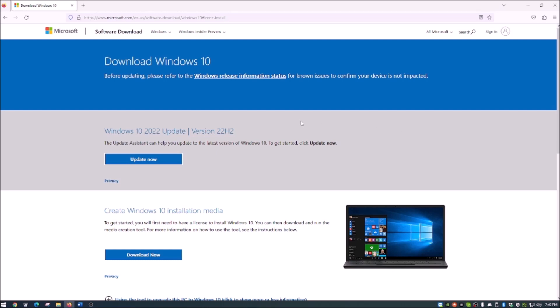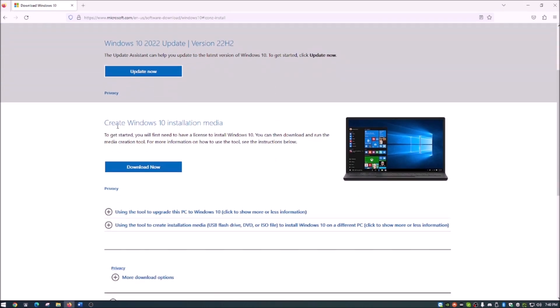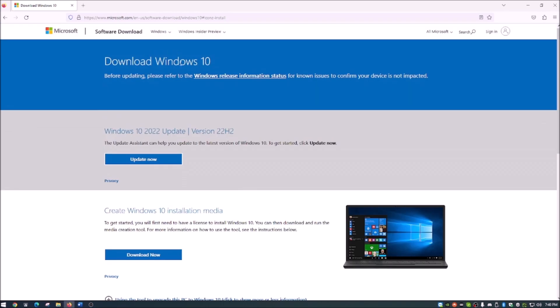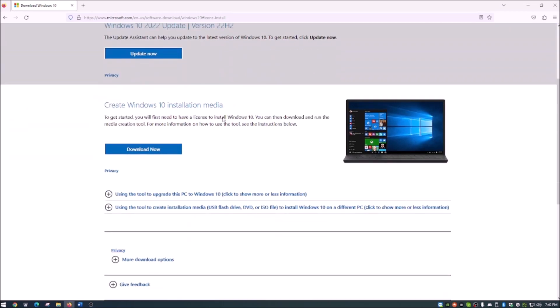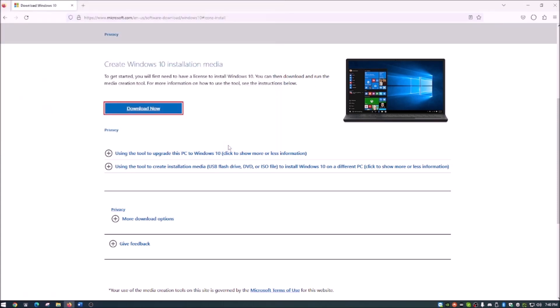You'll see a couple different options here. This will be the update assistant showing you how to update from your current operating system to Windows 10. But what I'm going to show you today is how to create Windows installation media. Make sure you're on the page of the operating system that you want, and then simply click download now. I just save things to my desktop; I like to work off of my desktop.